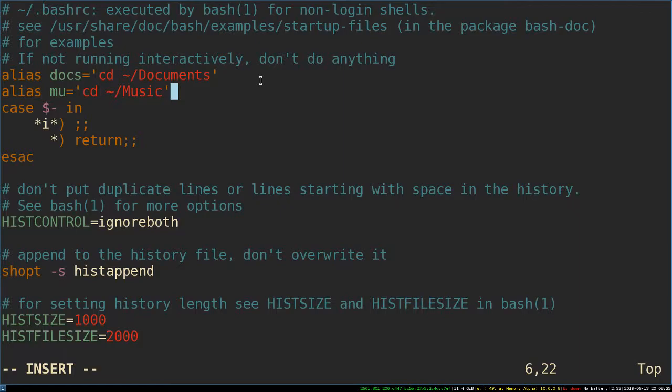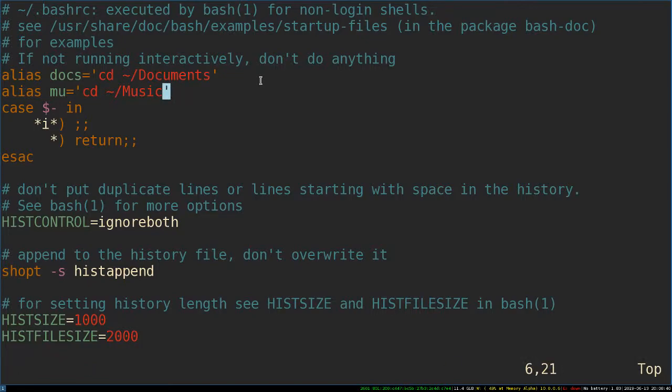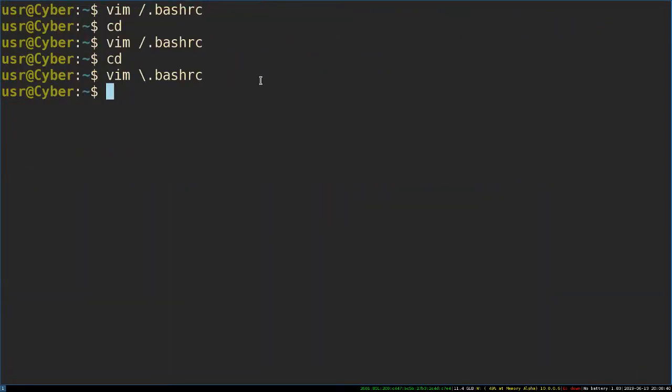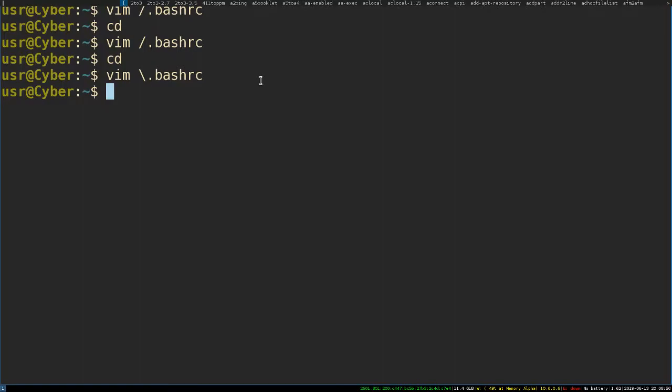There's certain programs that I like to run a lot, and you could also set up aliases for those programs as well. The reason I probably won't do it for programs is because I have something called dMenu. Hopefully, you can see it on the top of my screen. dMenu essentially has that worked out for me. So if I want to open GIMP, I can just type GIMP, and it'll find that program.